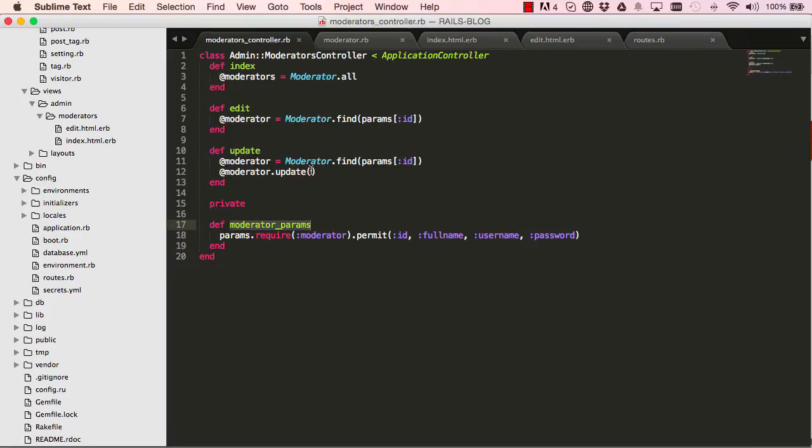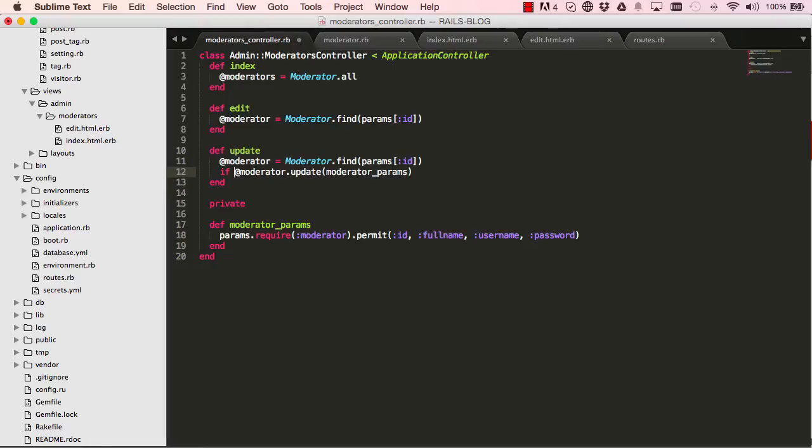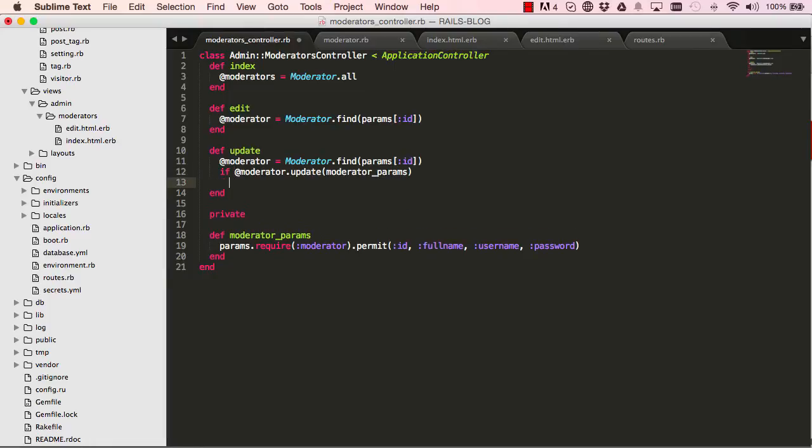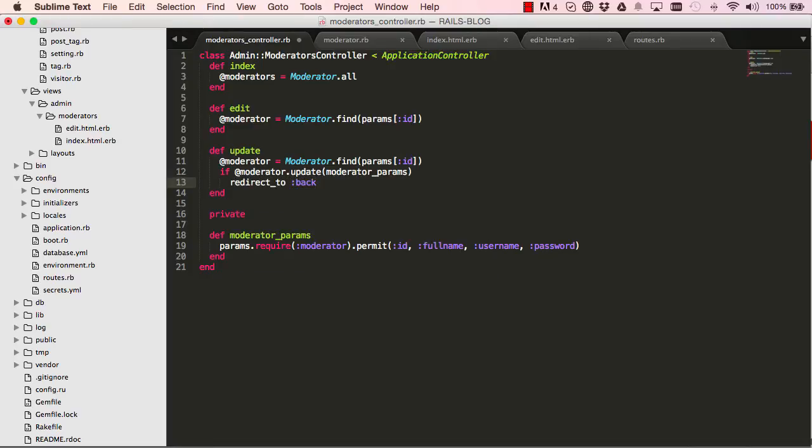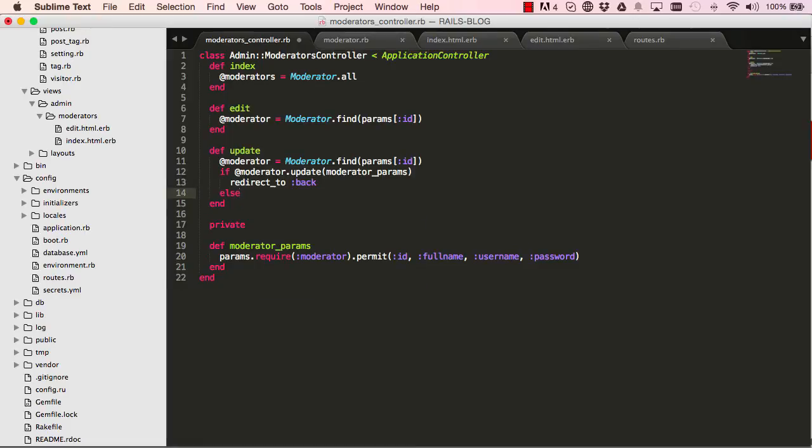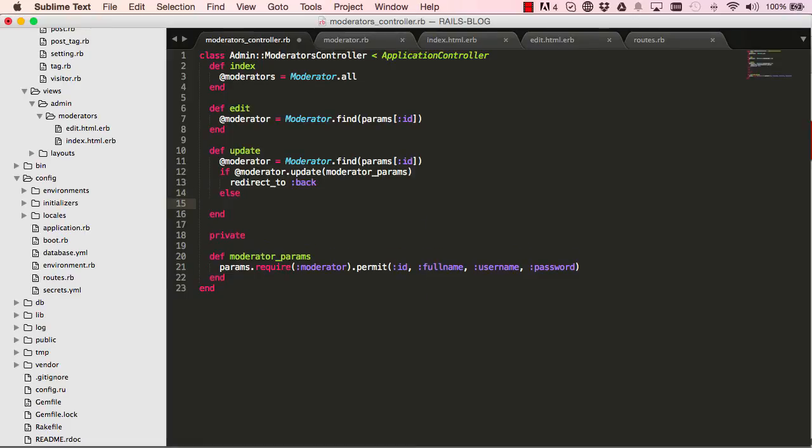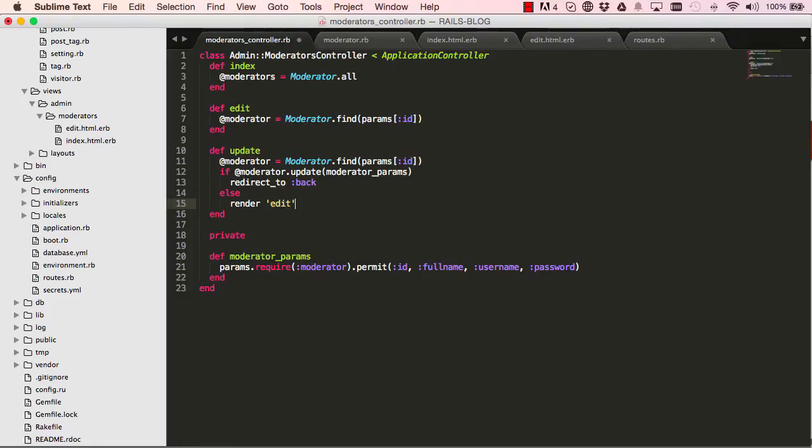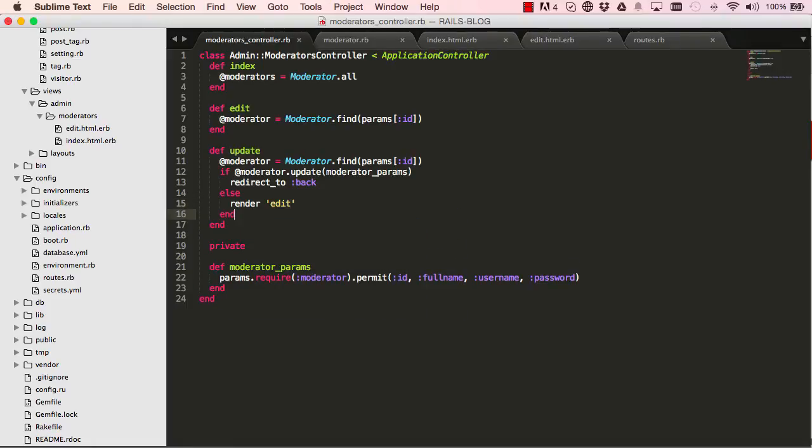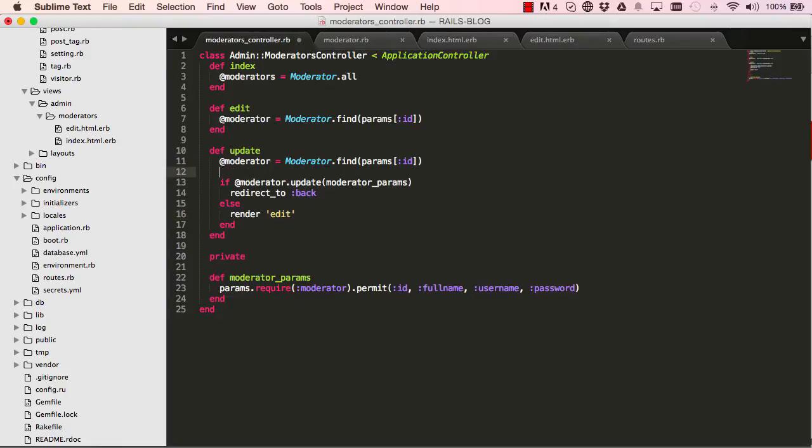So now we could copy our moderator parameters and then put it in here and this will update only the parameters that we're expecting it to update. Okay, so after updating it, if it's successful we want to redirect to back to where you came from, which would be the edit. And then if it wasn't successful we want to render the edit field. Okay, so don't redirect, just re-display it. All right, so that's what we've done here.